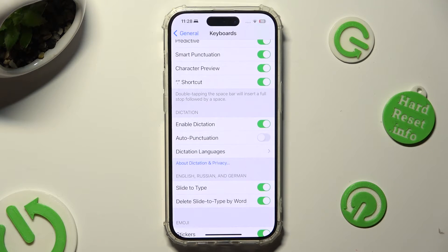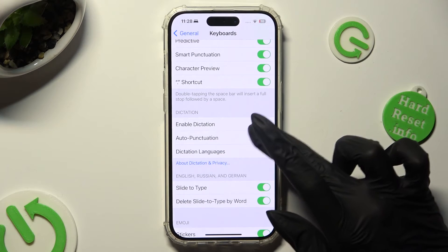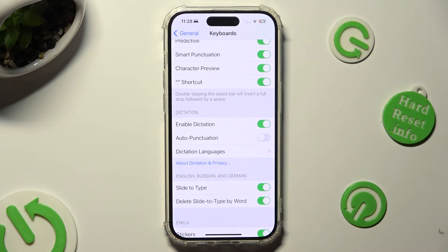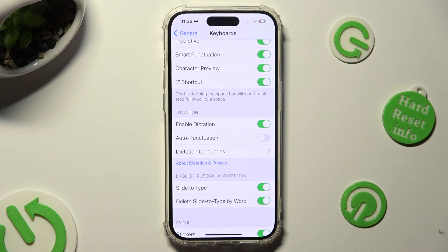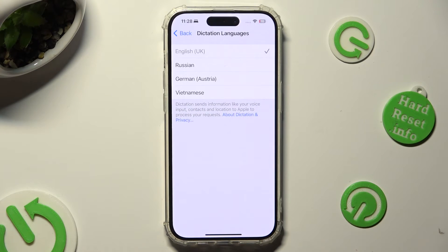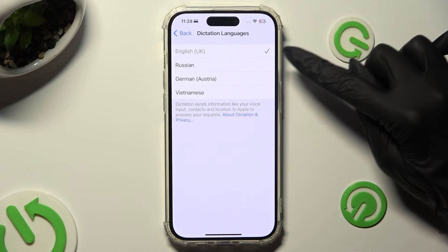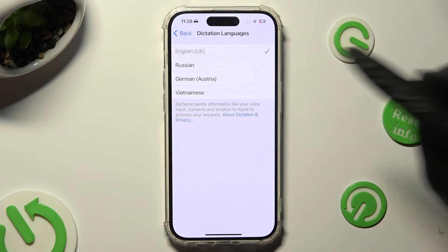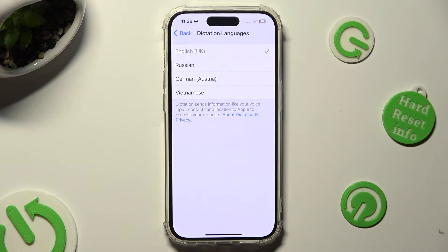When you're ready, you can also click on this toggle to turn on or off auto-punctuation. And just to be sure, click on Dictation Languages and make sure that the right one is selected.